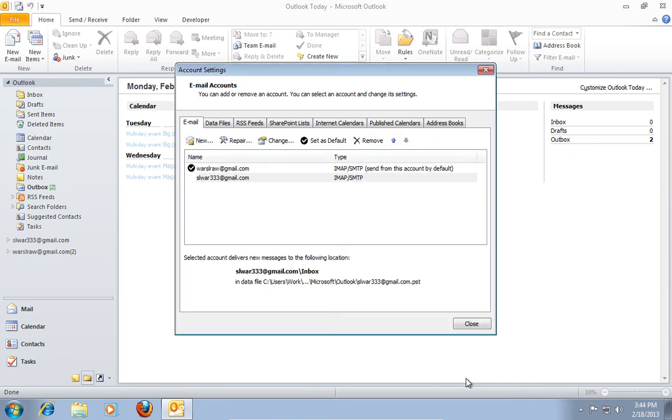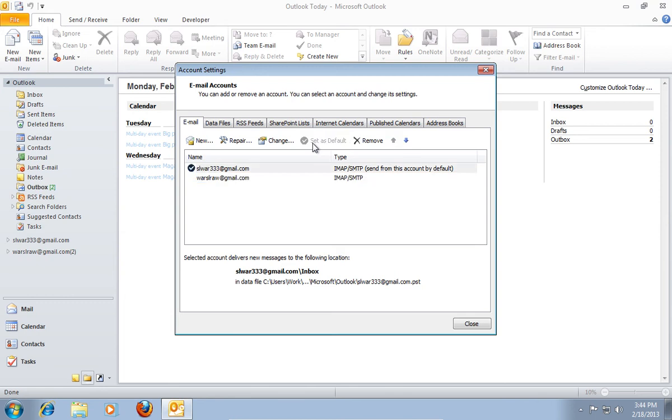If you need you can set the newly added account as the default account. Select it and press Set as default.